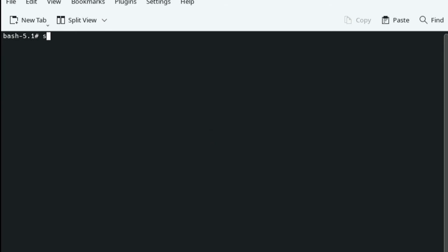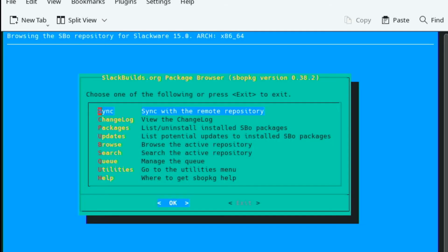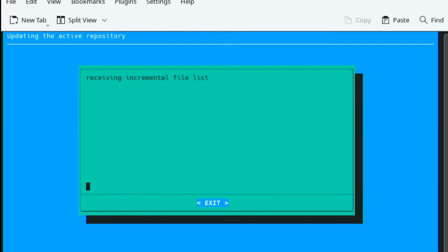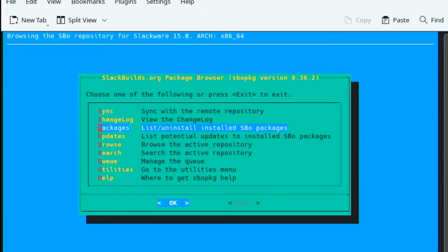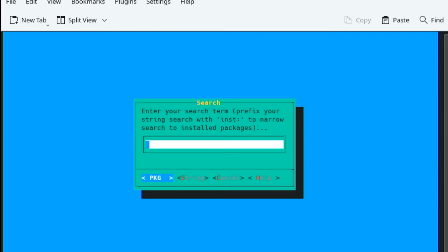Type sbopkg in a terminal and then click sync. This process may take a few minutes. Upon completion, search for the libconfig package and install it.